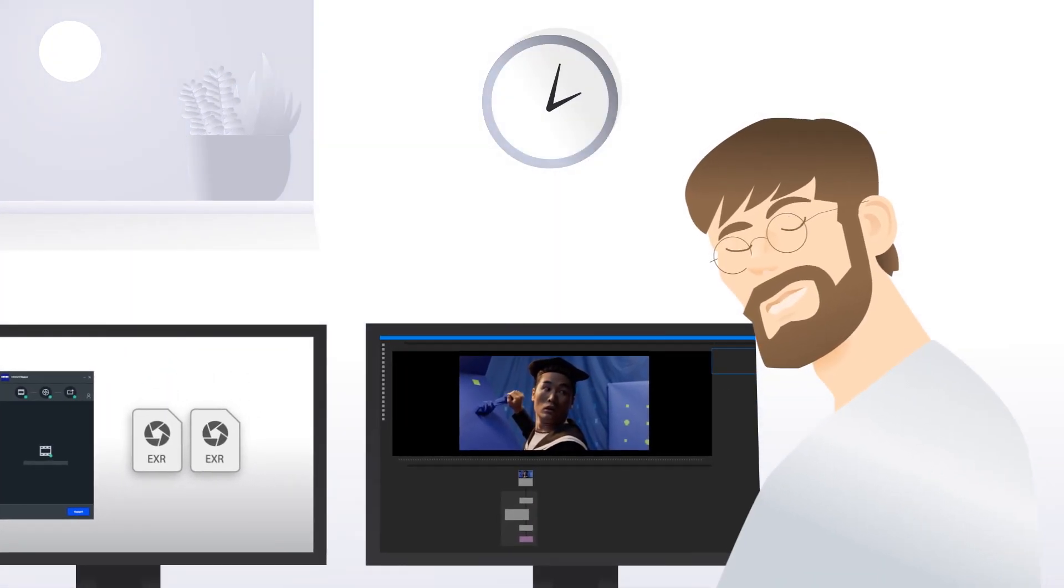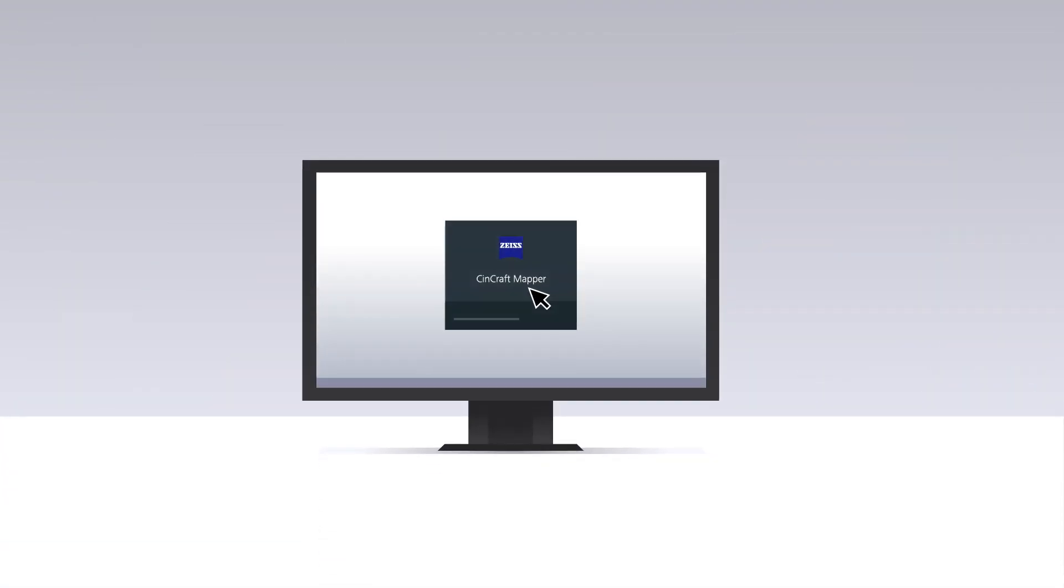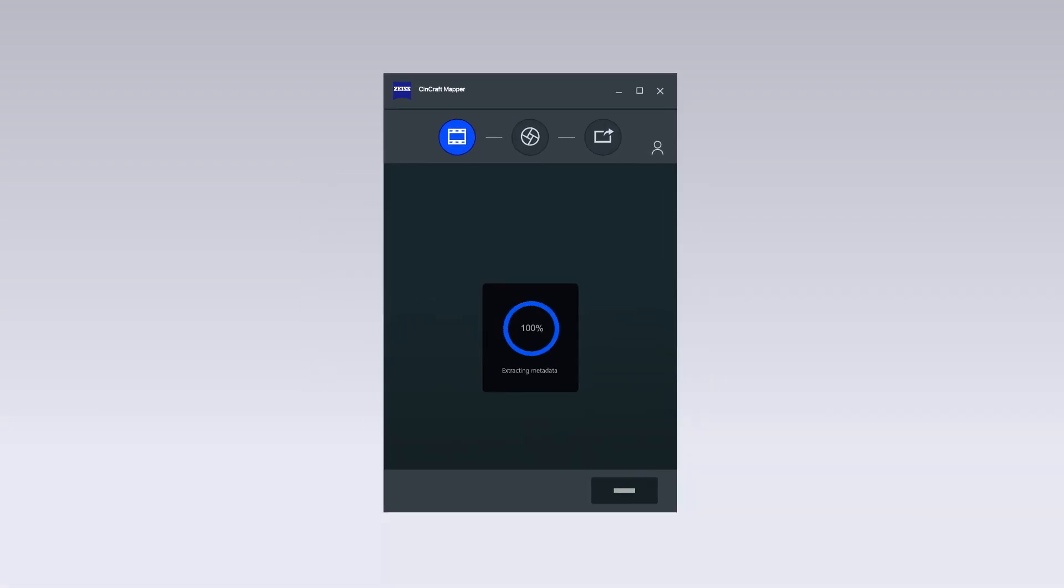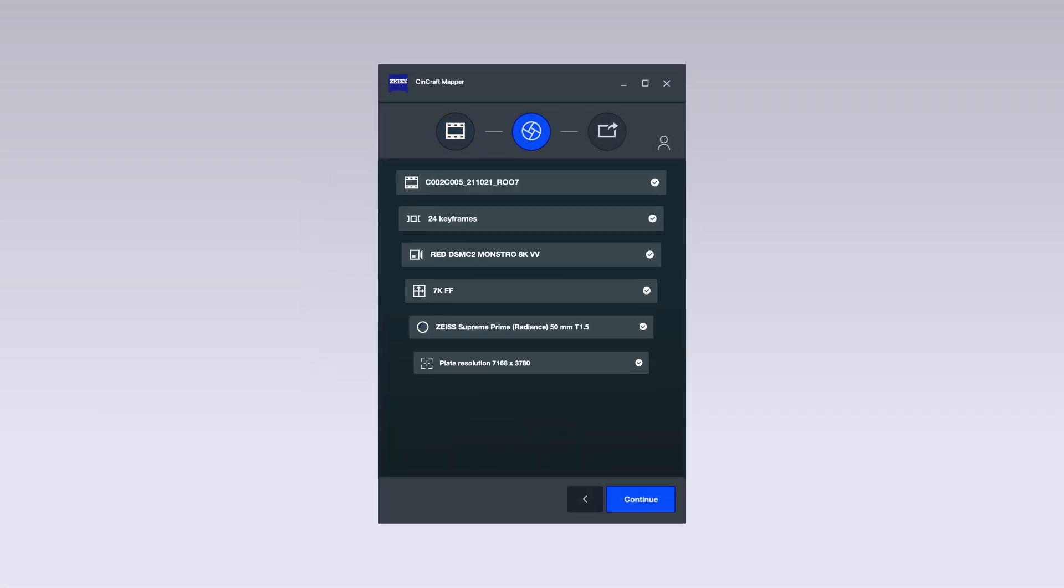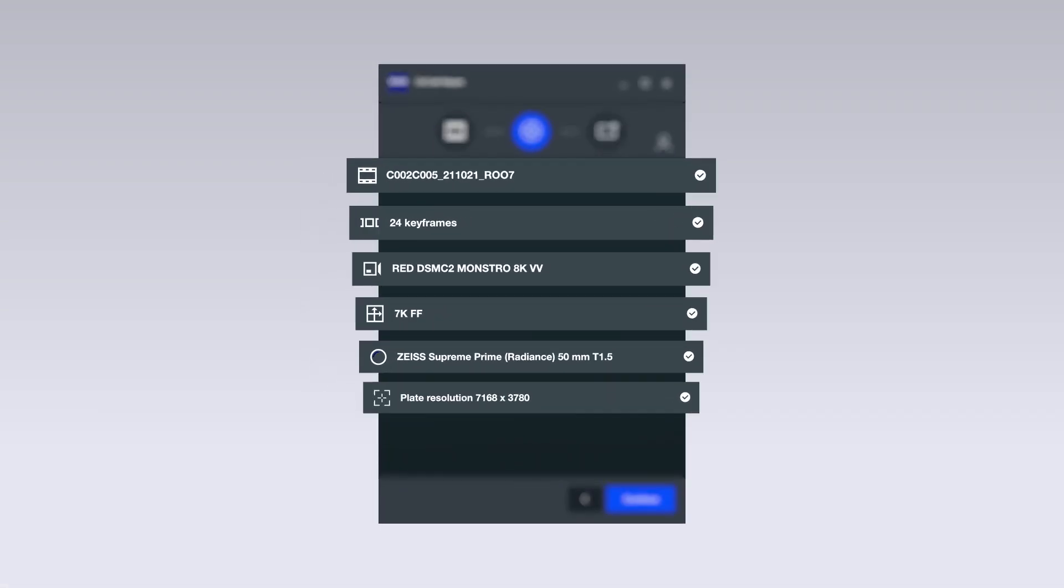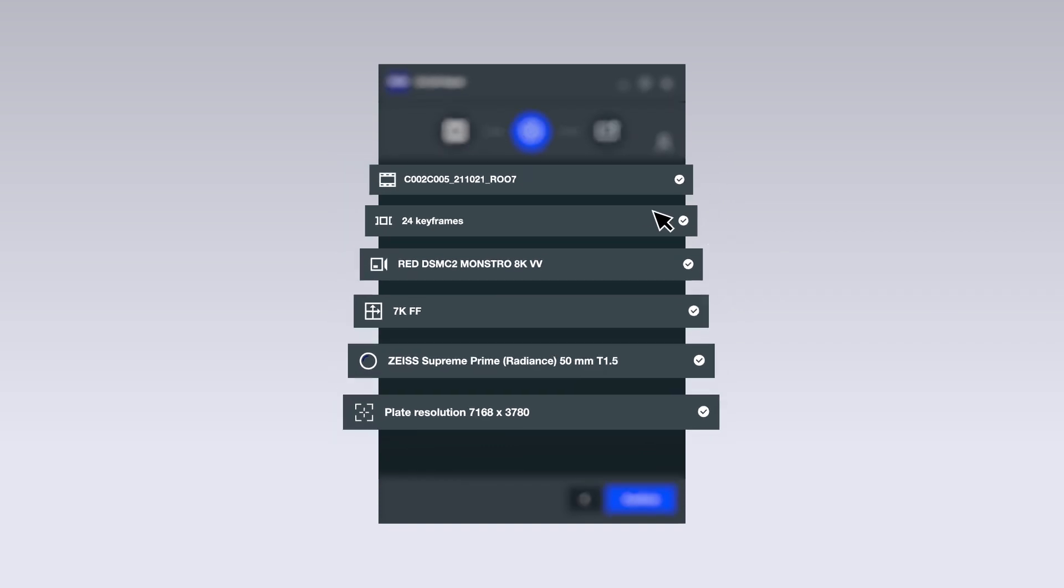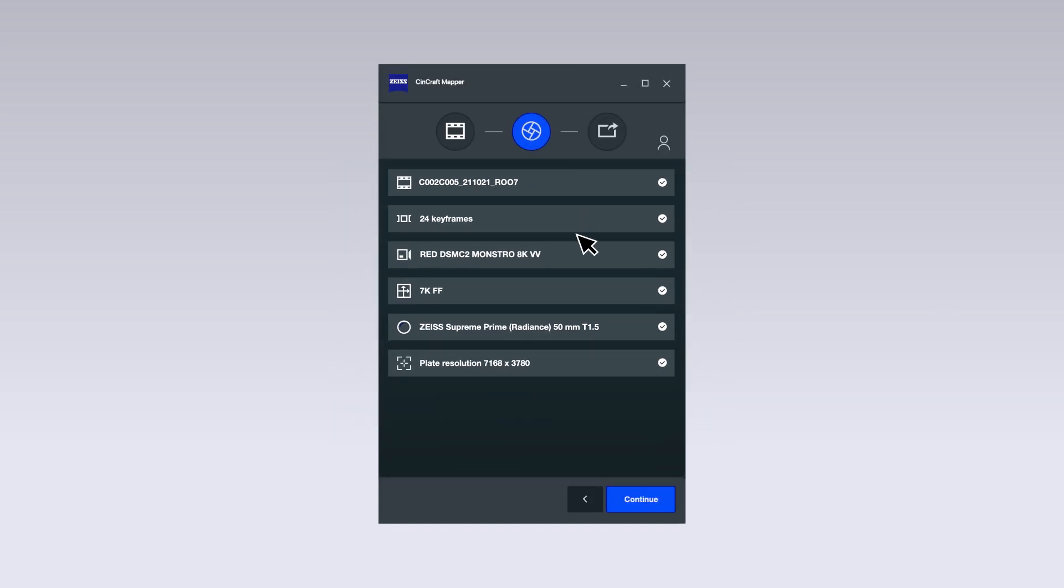It just takes a few simple steps. Install the Sineraft Mapper and drop your shot. The client automatically detects embedded camera and lens data. Verify this information to ensure matching lens characteristics.